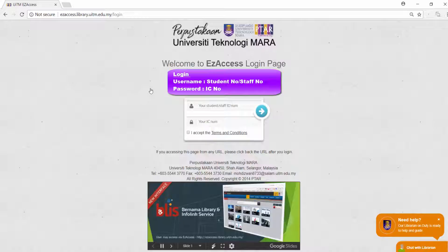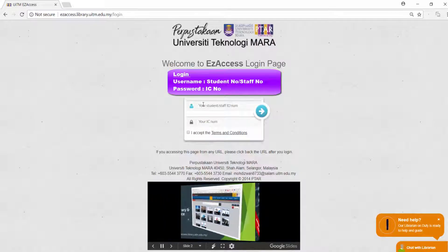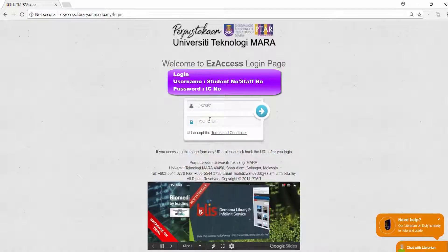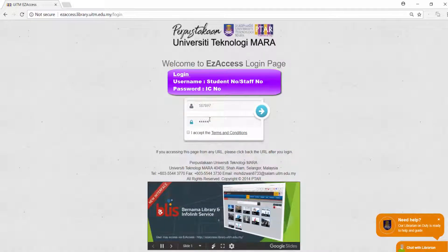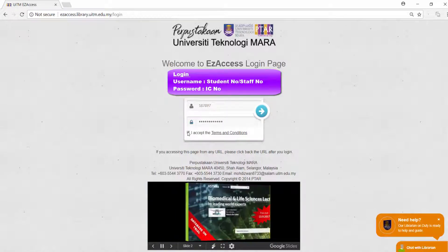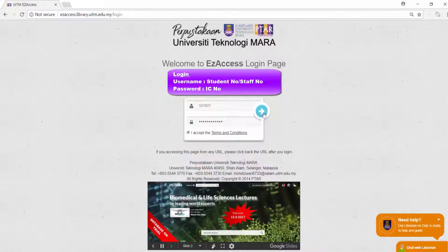Log in to Easy Access using your student or staff number as the username, and your IC number as the password. Check the checkbox to accept the terms and conditions.